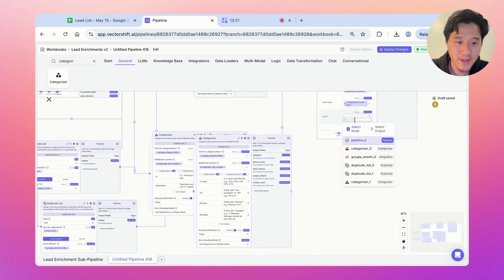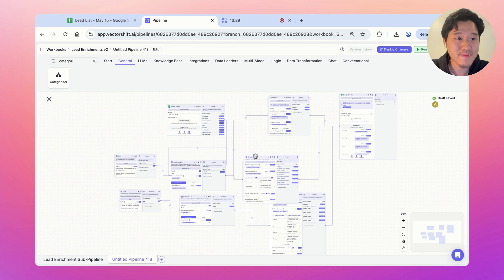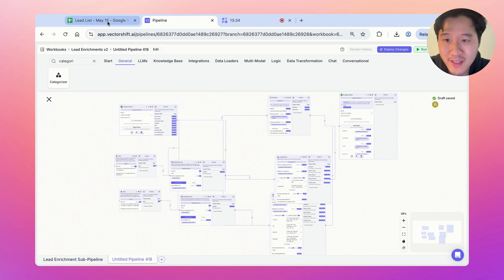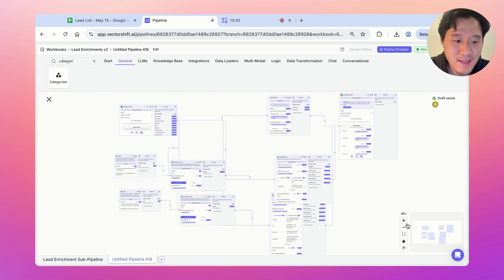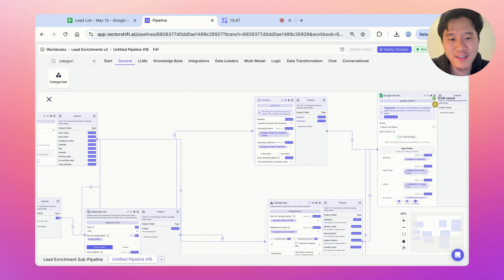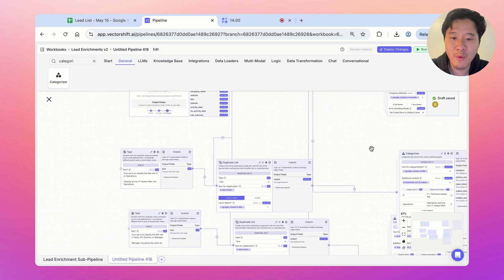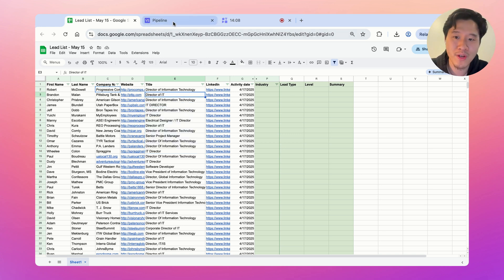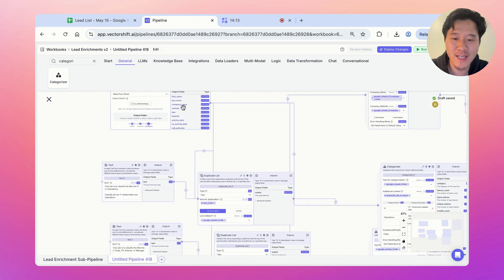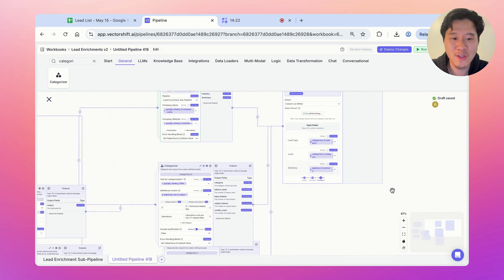Attach categorizer one to the level field. To review this pipeline: we read from the Google Sheet the necessary columns — company name, website, and title — as lists. We pass the website and company name to the sub-pipeline, running it on every item to scrape the website, generate a summary, and categorize the industry. Then we pipe the industry and summary lists back into the Google Sheet. We also run the same categorization process twice on the title to get the level and whether they're IT or operations, duplicating the prompt and running the categorizer in parallel, then piping those two lists into the Google Sheet.